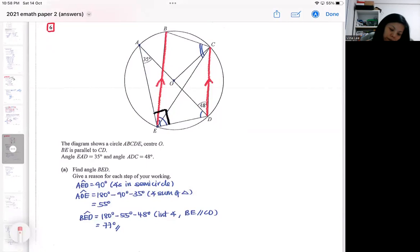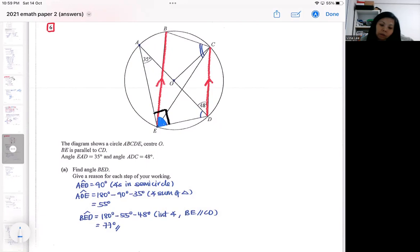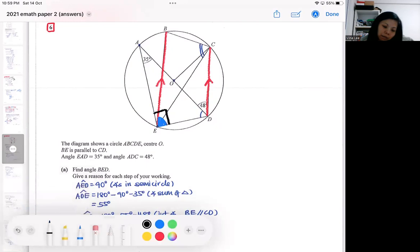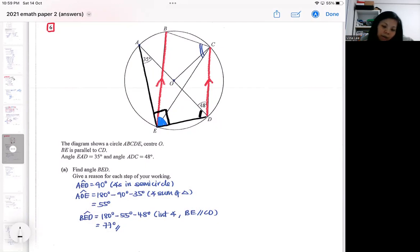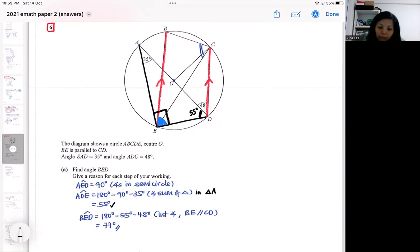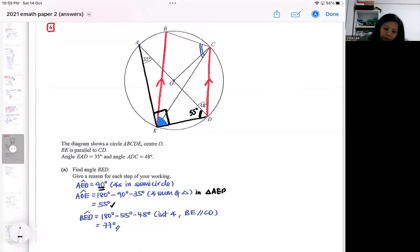The first part is asking me for angle BED. I already realized there's a 90-degree triangle, and with that 90-degree I can find this angle. I can find this angle to be 55 degrees using angle sum of triangle — specifically in triangle AED, because I have the 90 degree there. You will need to explain the 90 degrees as a circle property.